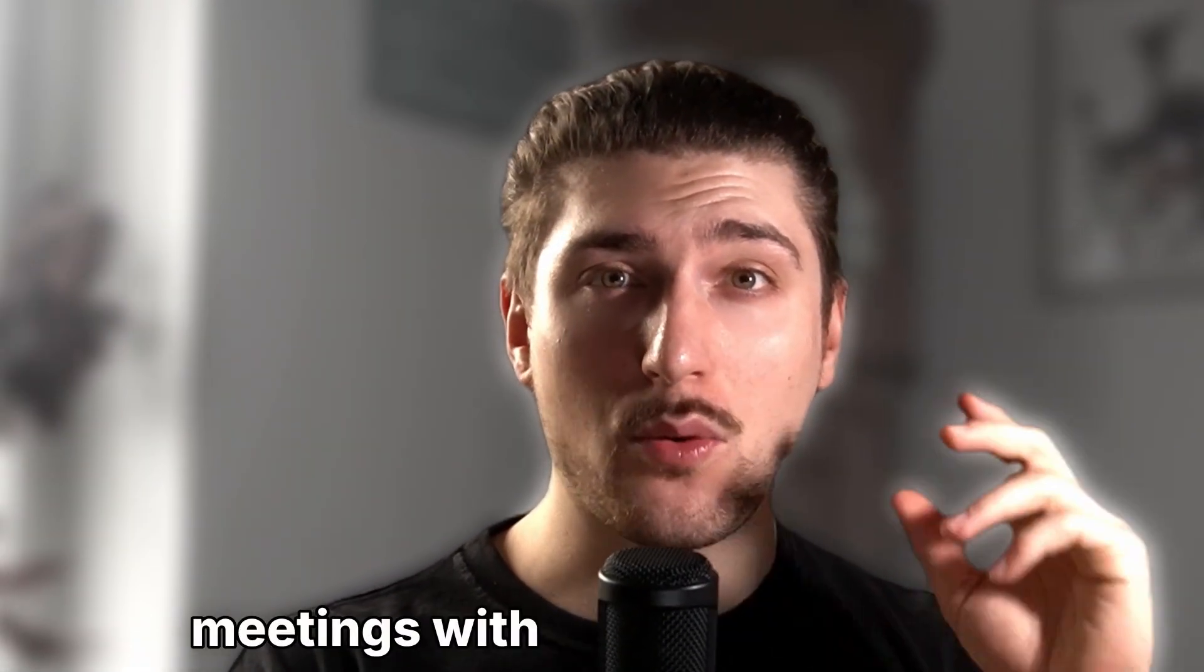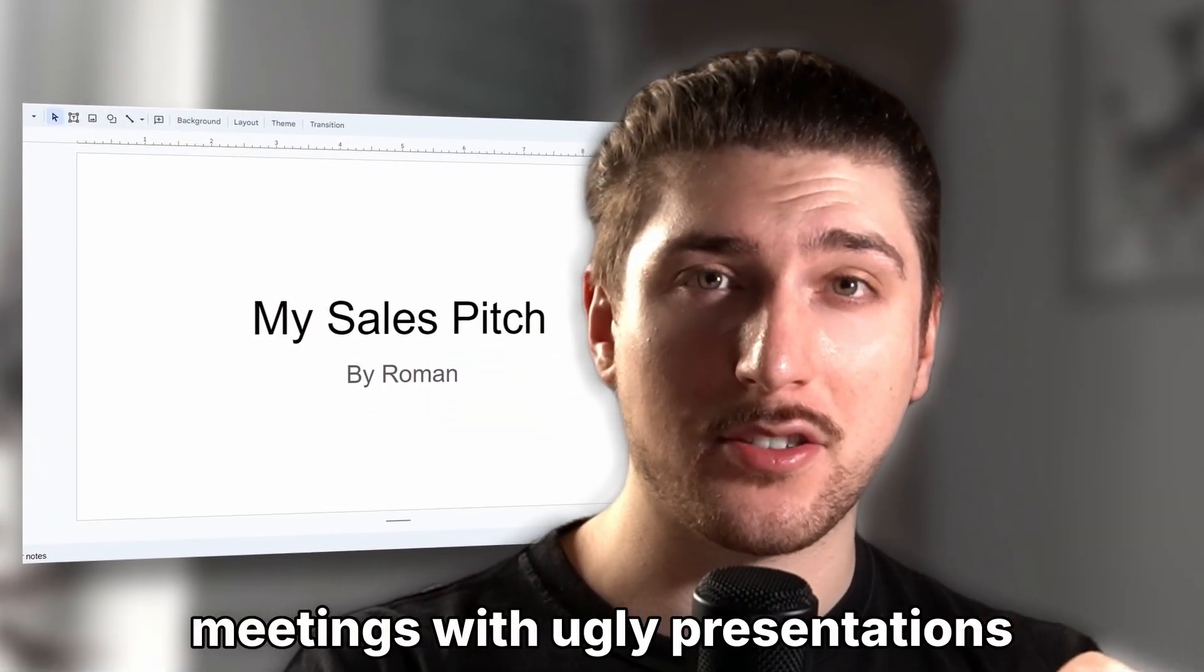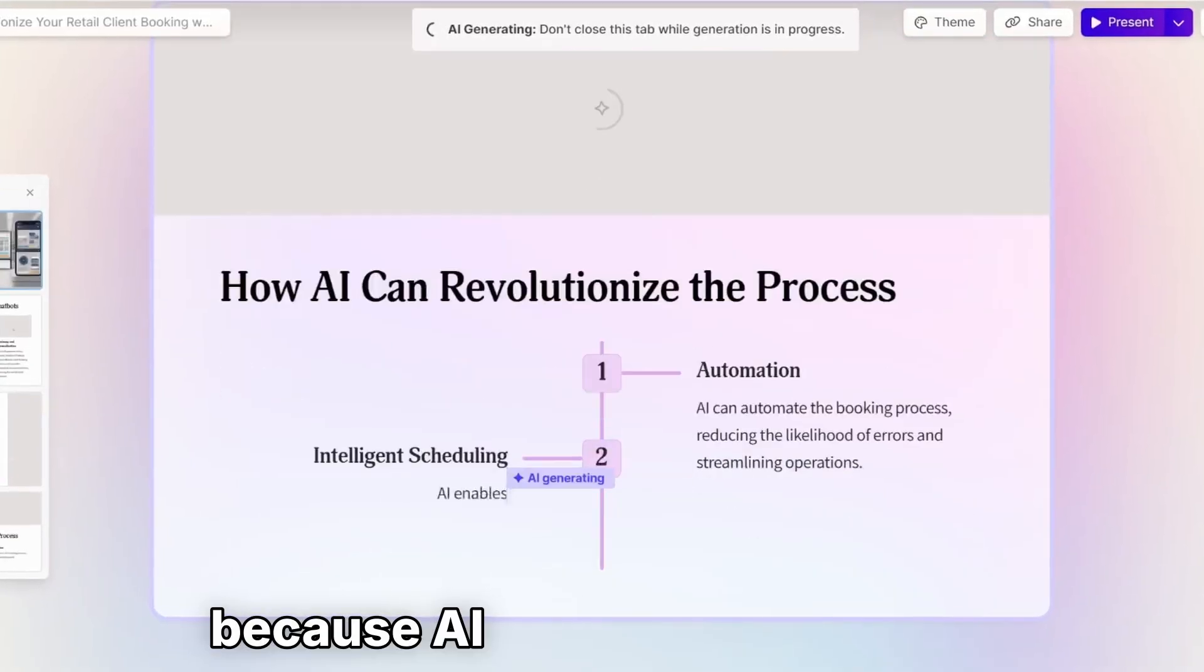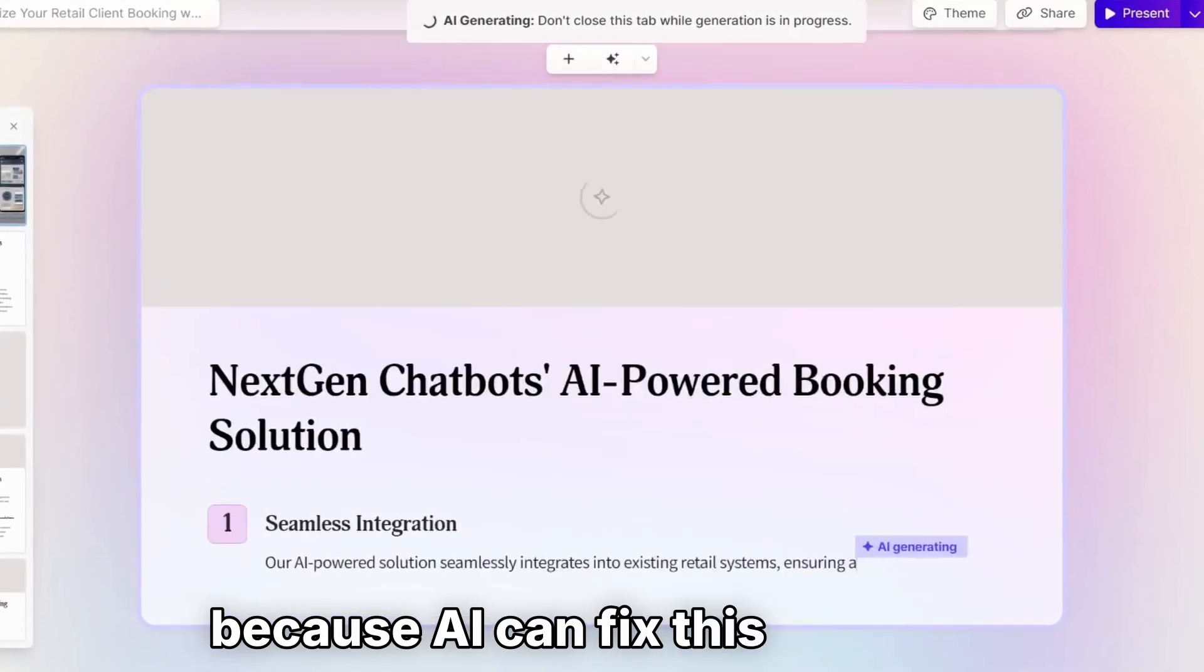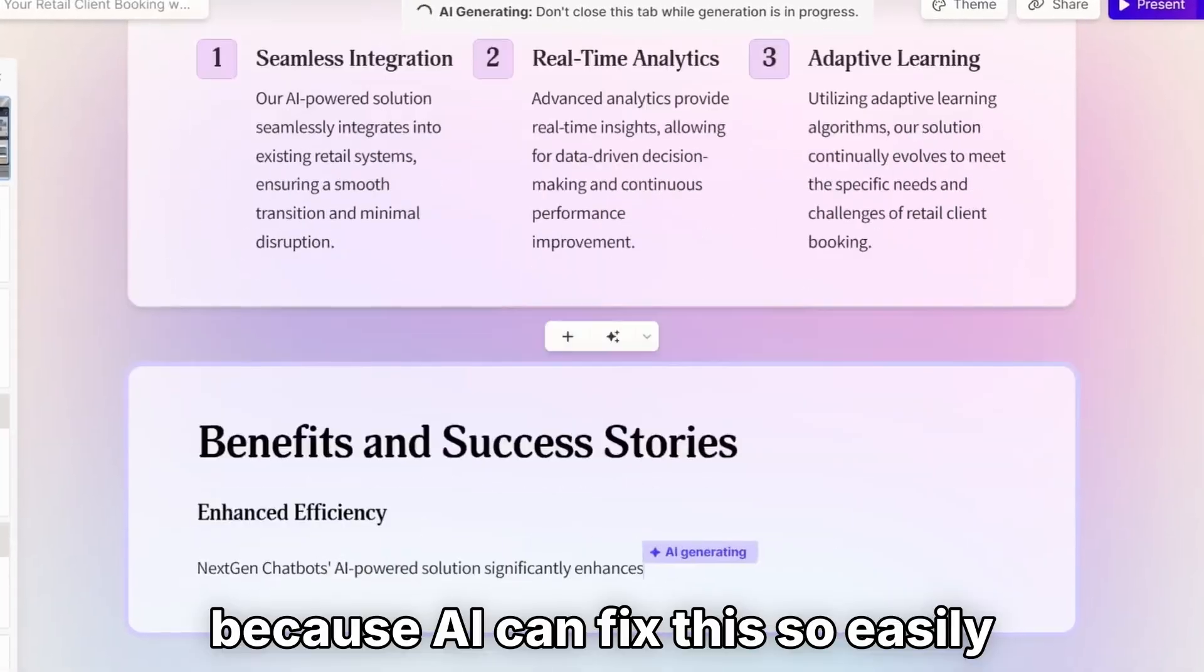You need to stop going to meetings with ugly presentations because AI can fix this so easily. So today we're going to make a presentation for any use case in three very easy steps.